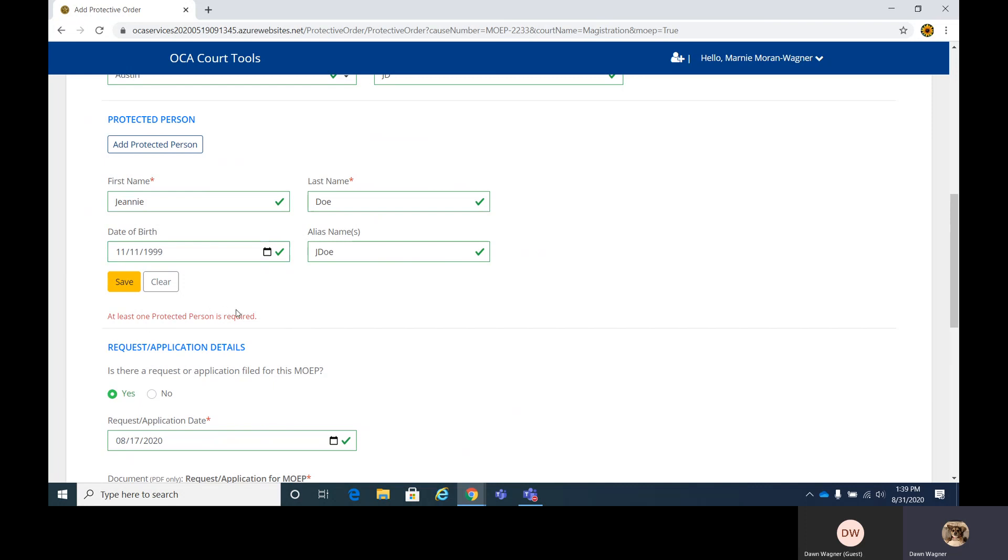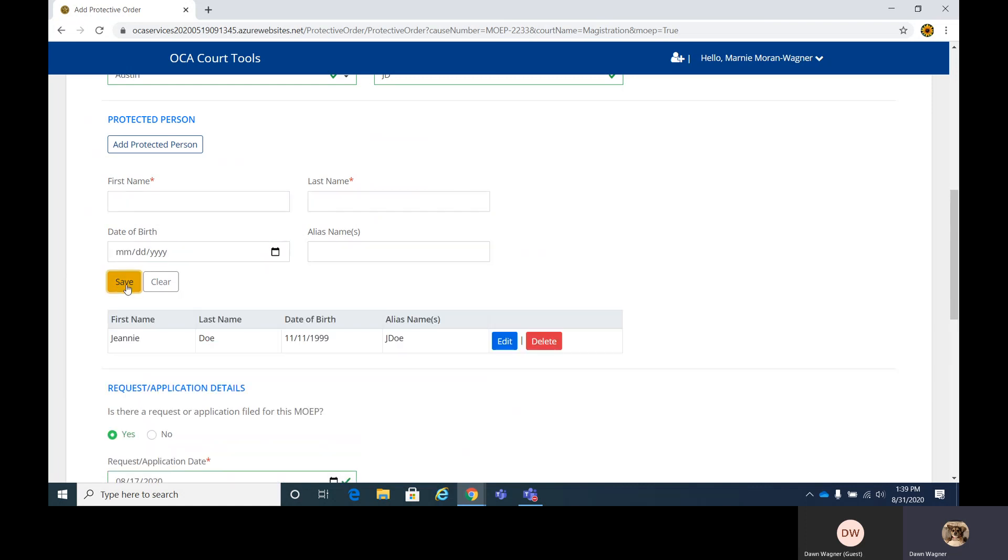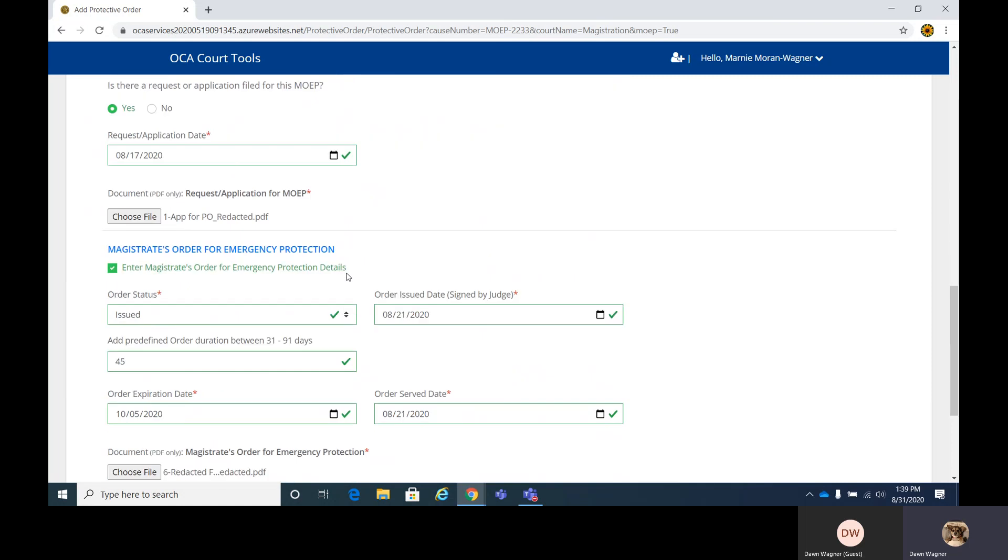We're going to go ahead and save. At least one person is required. Oh, I did not save this here. So I entered her information in, but I did not save. So click save and you'll see it down here now. And you can also edit it if you forget to put in an alias or the date of birth wrong.